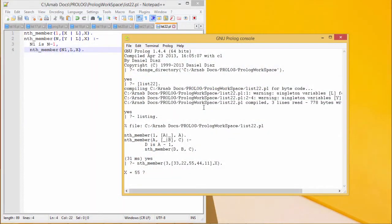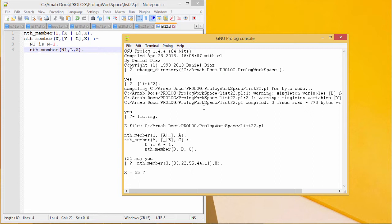In this program, we are supposed to find out the nth element of the list. That means, one list will be given to us and also the nth position number will be given. And we are supposed to find out the nth member of the list.